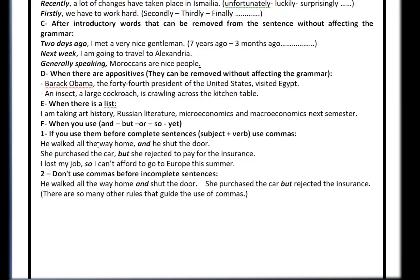For example: 'He walked all the way home, and he shut the door.' Both 'He walked' and 'He shut' are complete sentences with subjects and verbs, so we use a comma. Another example: 'She purchased the car, but she rejected to pay for the insurance.' Both are complete sentences — use a comma. And: 'I lost my job, so I can't afford to go to Europe this summer.' Both complete — use a comma. However, 'He walked all the way home and shut the door' has no subject after 'and,' so no comma. Similarly, 'She purchased the car but rejected the insurance' — no subject, no comma.